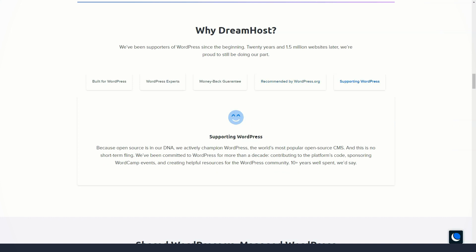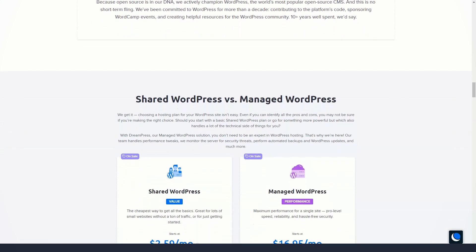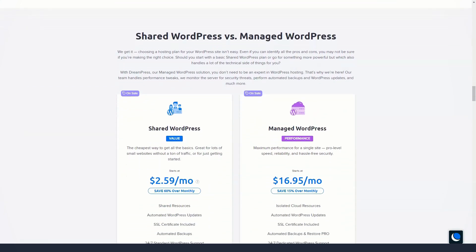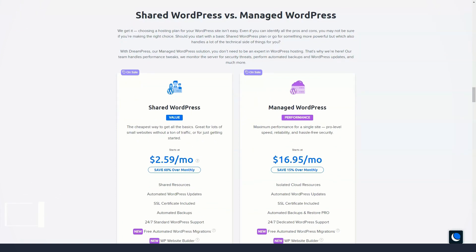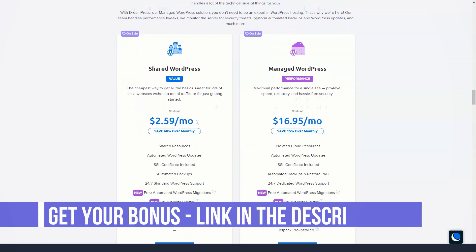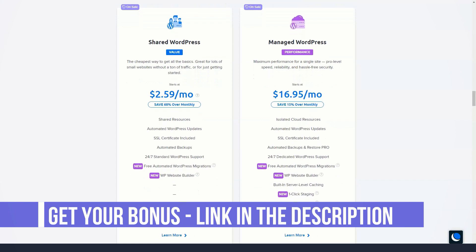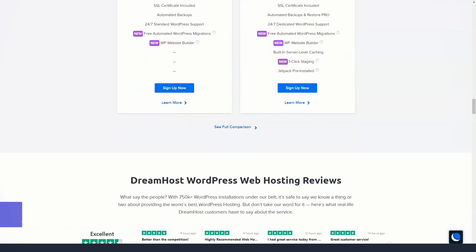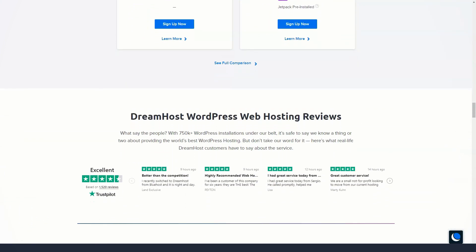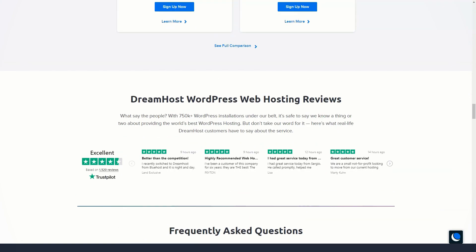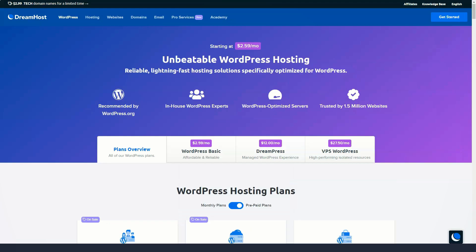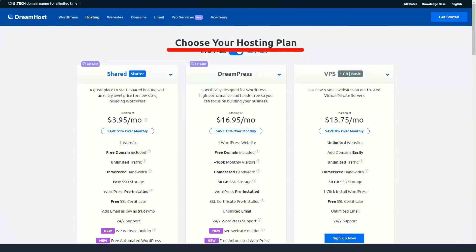The DreamHost team knows how difficult it is to create a website from scratch, especially if you don't know the code. This is why they offer all their clients the Remixer website builder to create unique websites designed to drive traffic and convert visitors into customers.